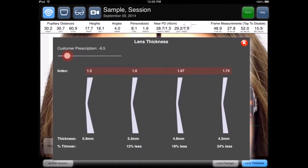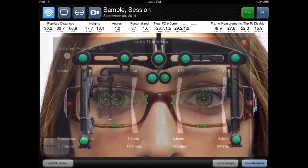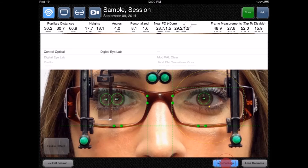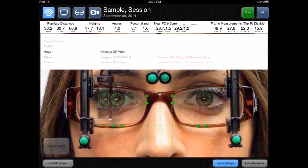1.67 and 1.74 lens using the patient's pupillary distance measurements and their frame measurements. You can also touch the lens package button to verify whether the chosen lens package respects the minimum fitting height and whether the lens cuts out correctly.